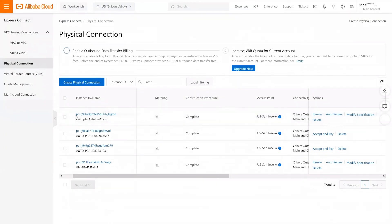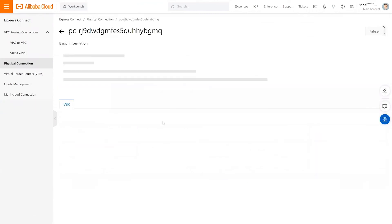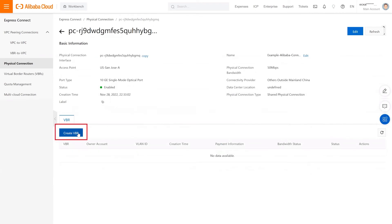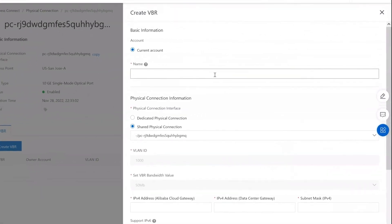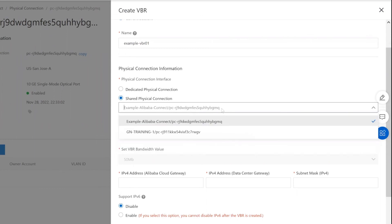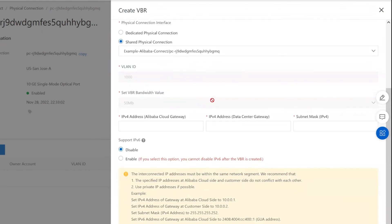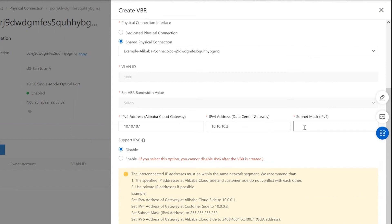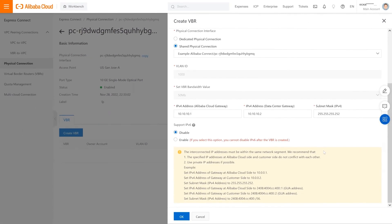Under Physical Connections, you can select the connection you just created and click on Create VBR. It will ask you to provide a name for this Virtual Border Router. You can then select from the available shared physical connections — in our case, the connection we just created on Fabric. It will allow you to review the Z-side VLAN IDs and the bandwidth for that connection. You'd have to provide the IPv4 address of the Alibaba cloud gateway, the IPv4 address for your device or data center gateway on Fabric, and finally the subnet mask for the subnet. Lastly, you can confirm your choices and click OK.